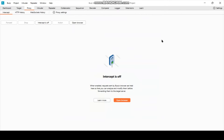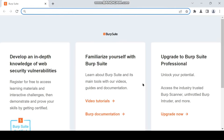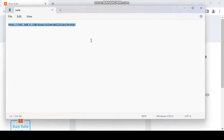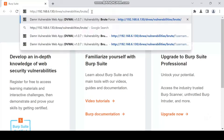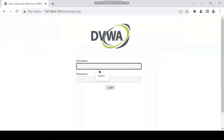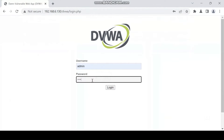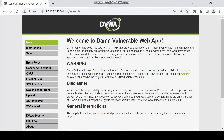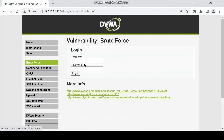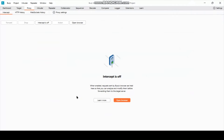Now I will show you how to use Burp Suite to brute force a login page. First, open the browser, then visit the website you are targeting. Here I am using a vulnerable web server. Then go to the brute force section and click "Intercept is on".